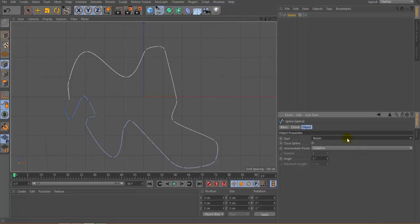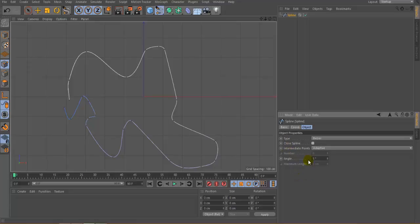If you want to close this spline, simply click on the Close Spline option and you can see it closes. All these options are very important for controlling the smoothness of the object. We're not going to use them right now — later I will show you how to create better models using these smoothness options.